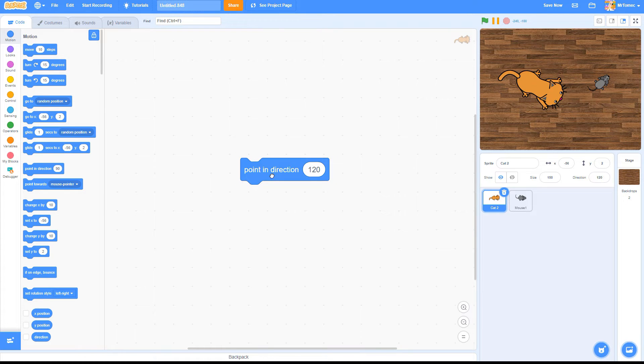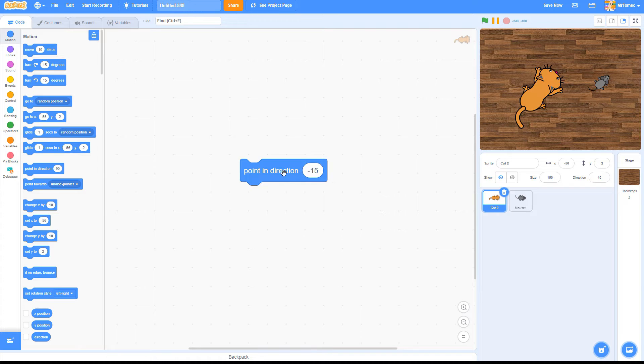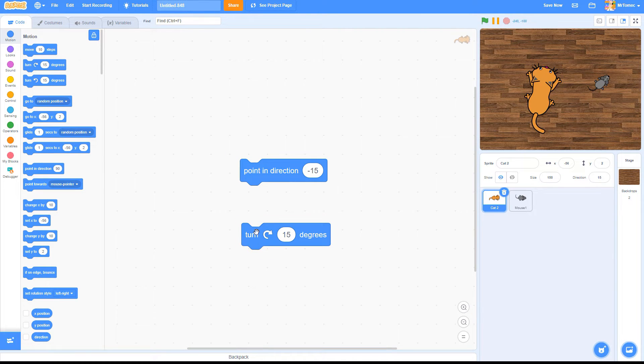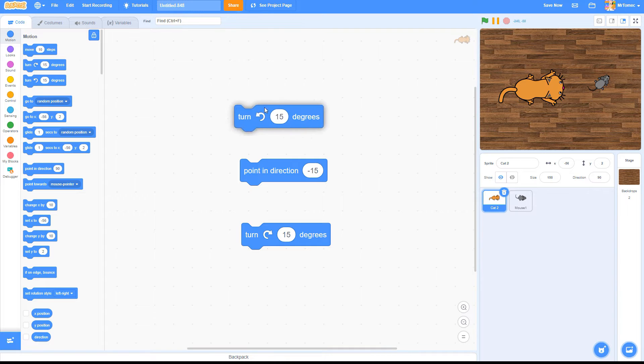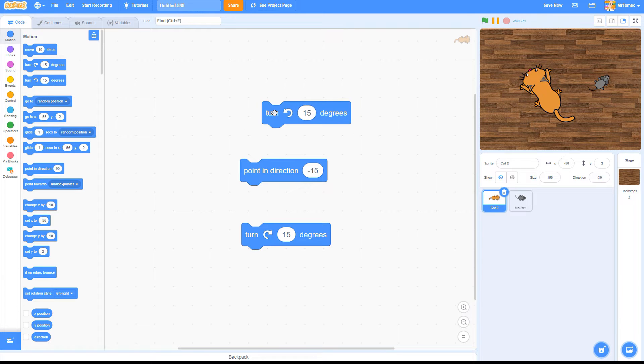To get a Sprite to change direction, you can use this block, which instantly points it in the direction you choose, or one of these blocks, which rotate your Sprite clockwise or counterclockwise by degrees.